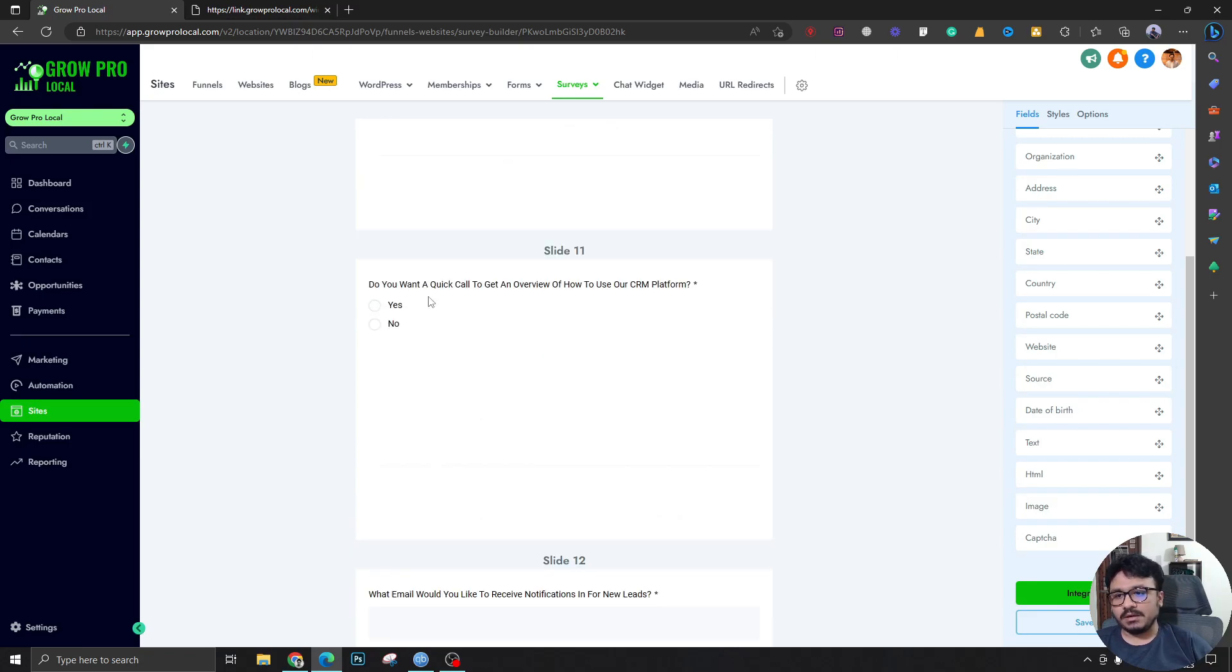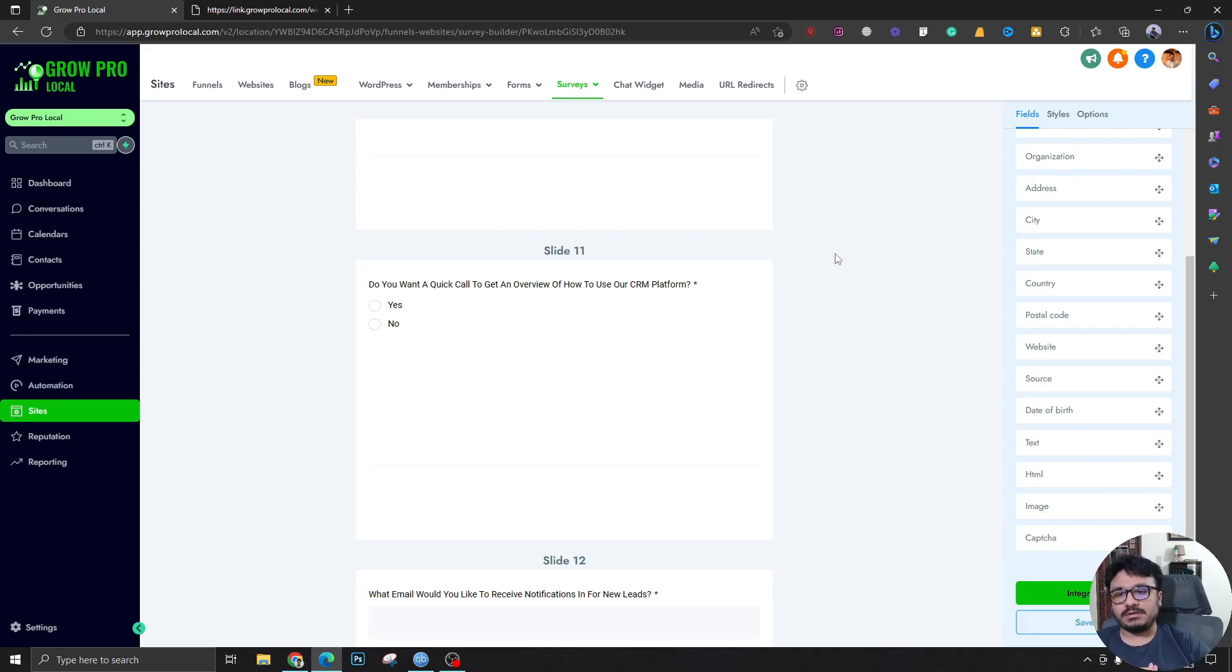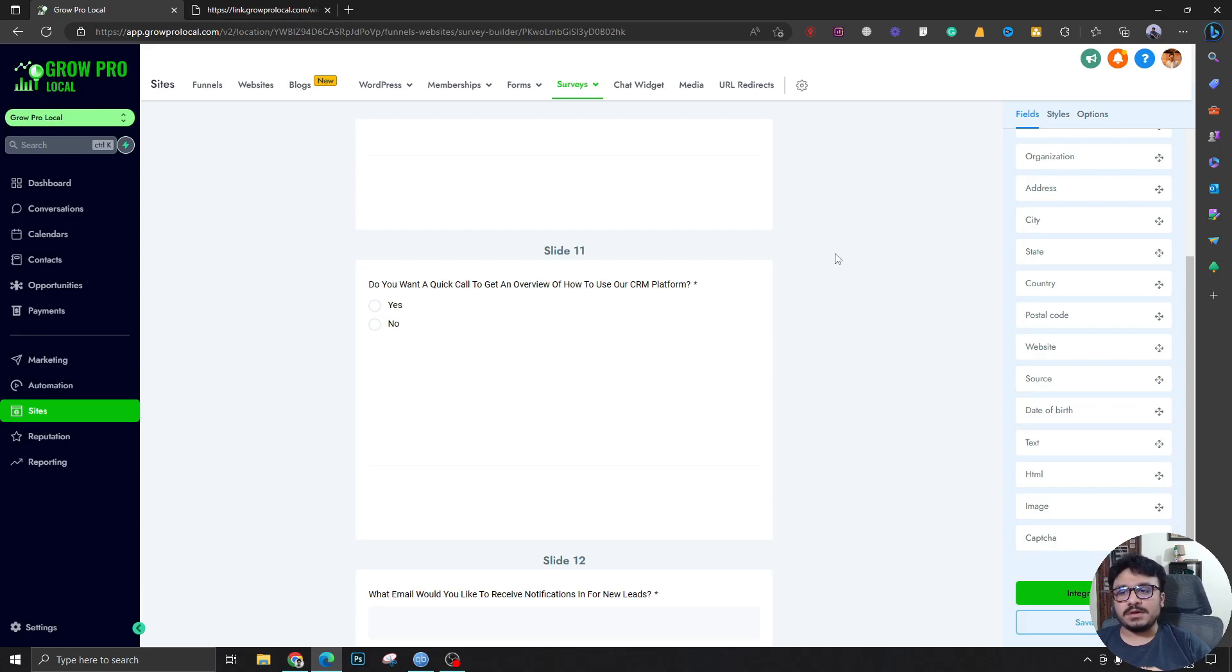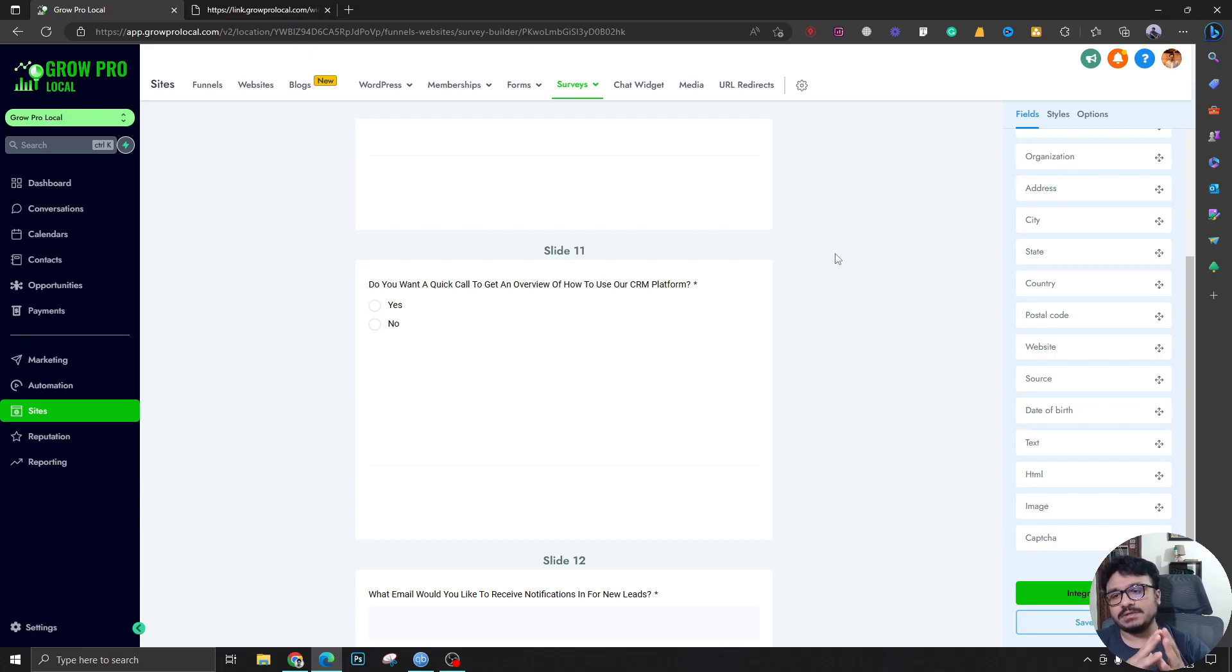Do you want a quick onboarding call to get an overview of how to use our CRM platform? We put it here because this makes sure the client does not leave in the future. To be honest, if somebody does not know how this thing works, if somebody does not know how he can be benefited from this platform, he's just going to leave.